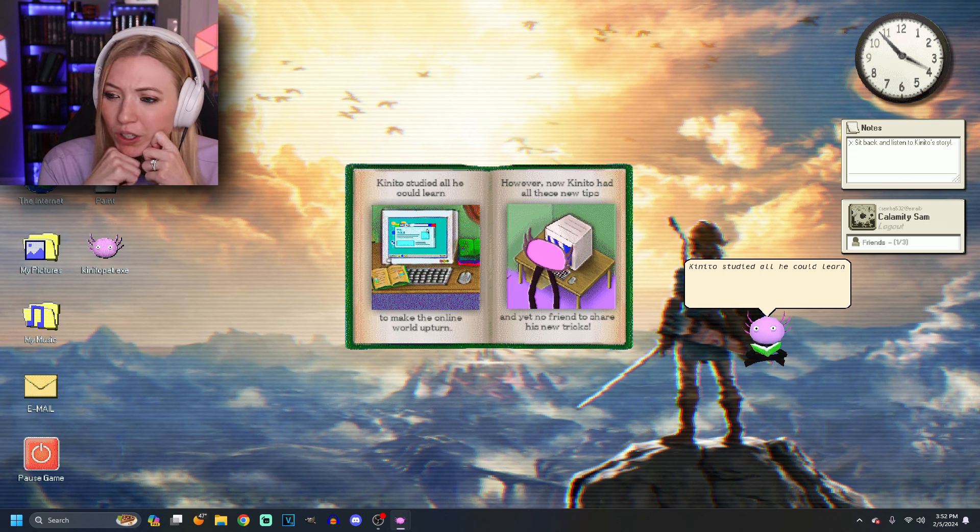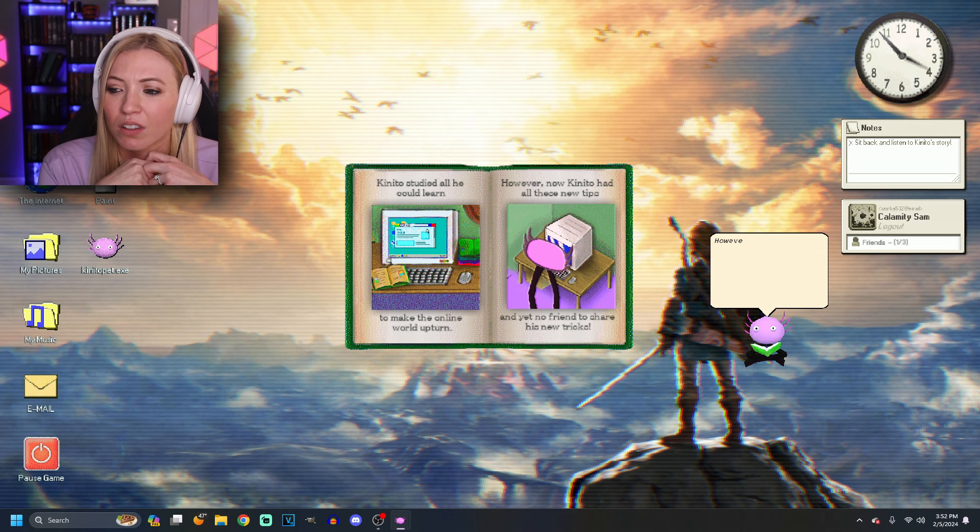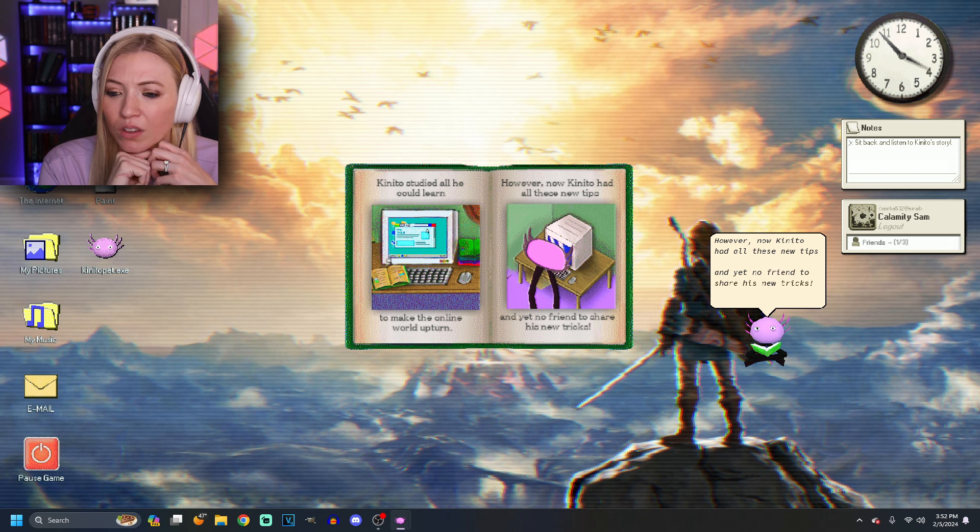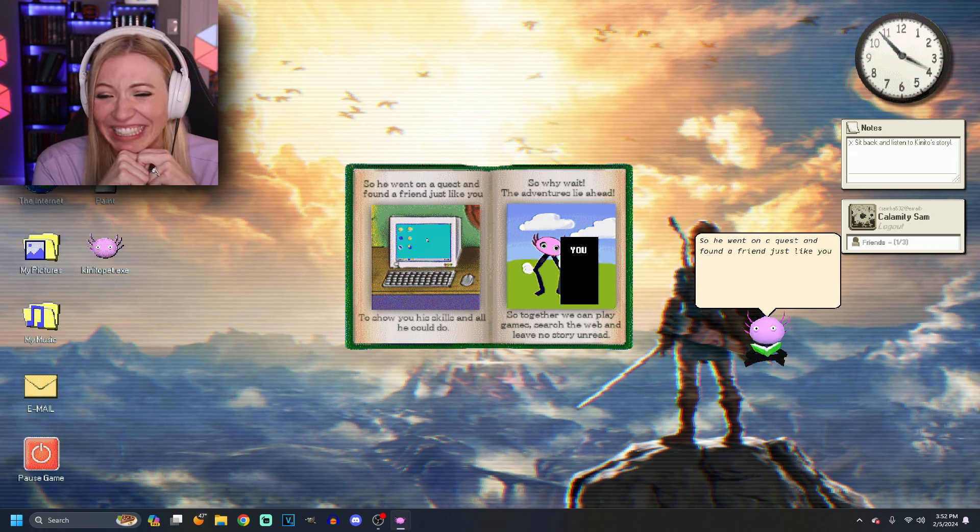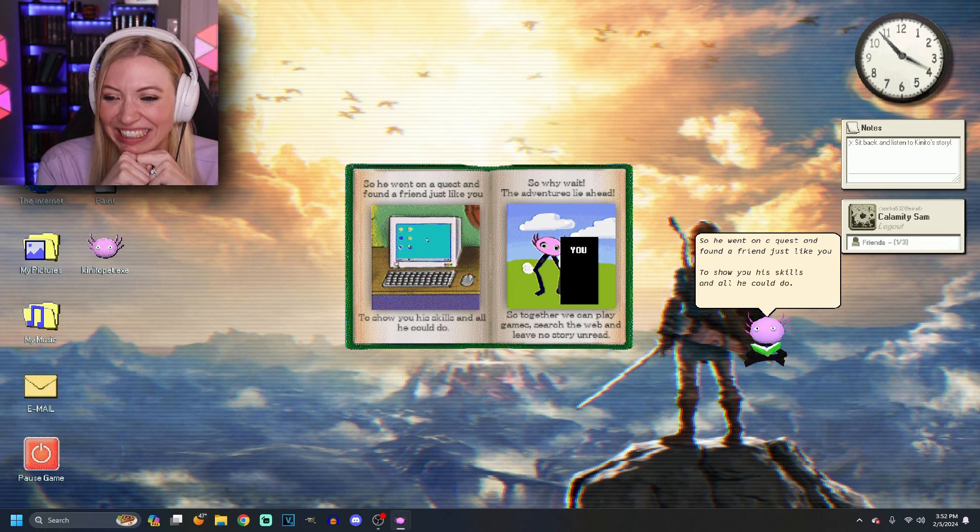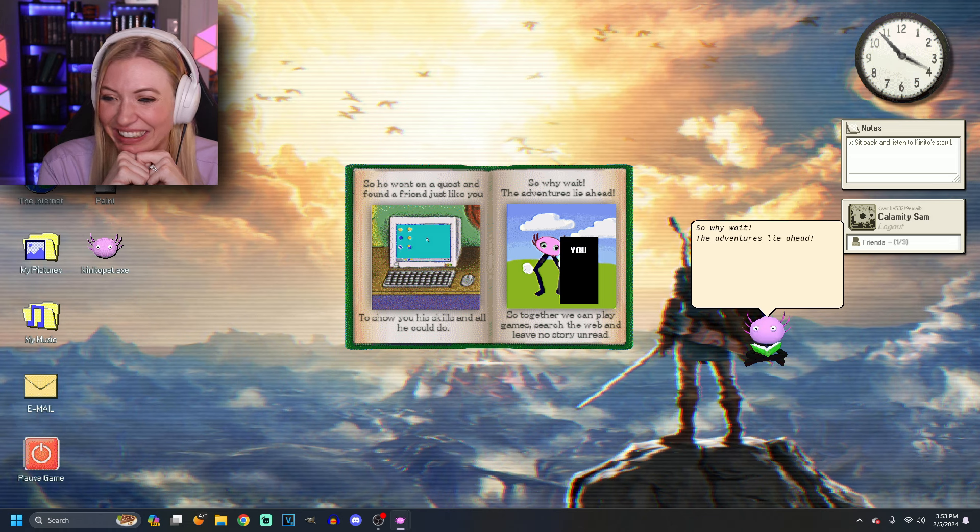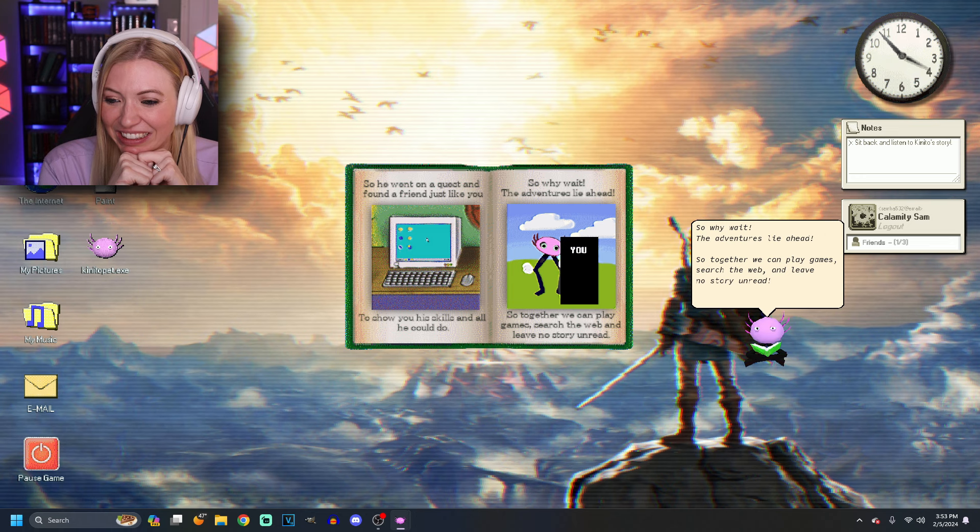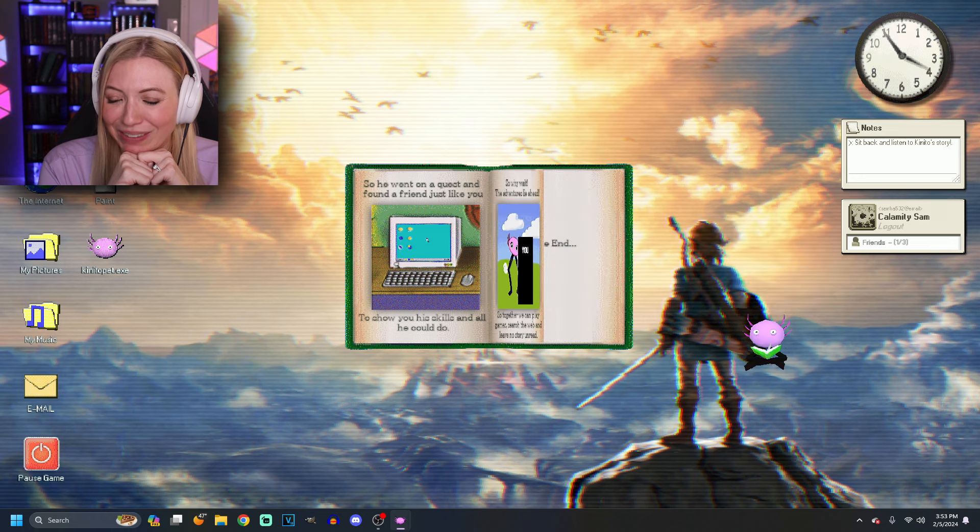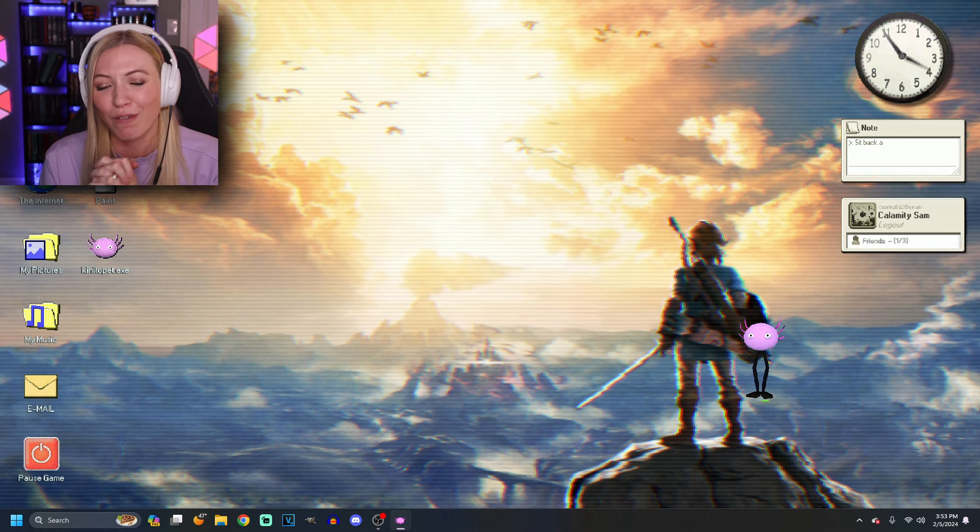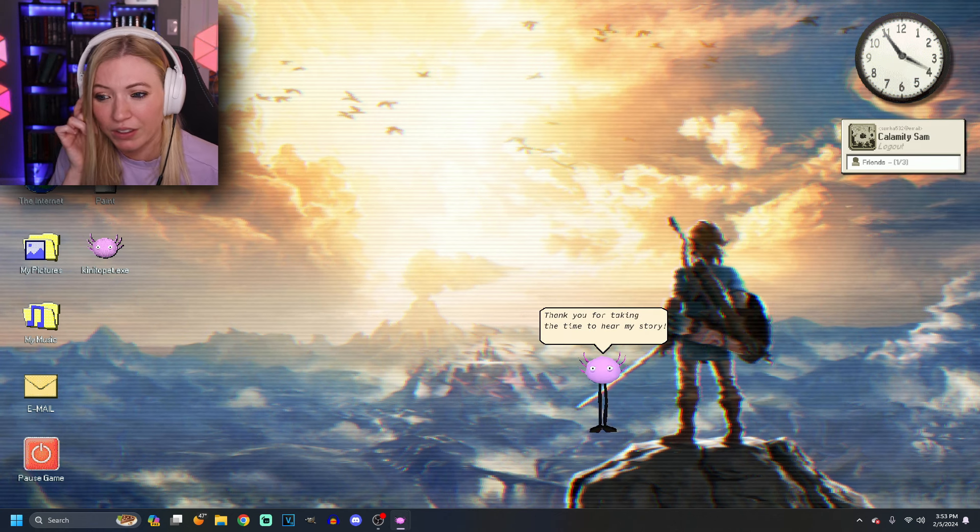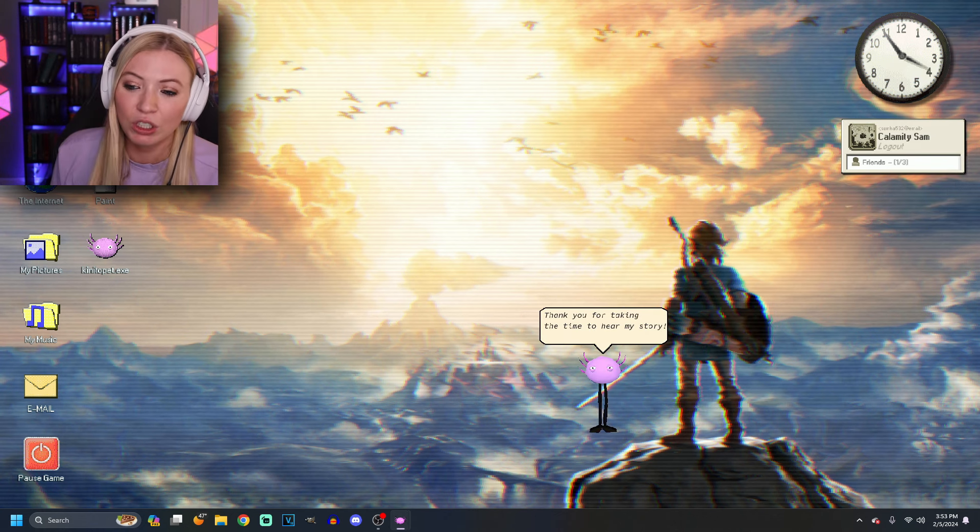He made a great story. A turn to make the online world a turn. However now, Kinito had all these new tips and yet no friend to share his new tricks. I'm sorry, Kinito. Oh no. So he went on a quest and found a friend just like me. To show you his skills and all he could do. Great. So I wait. The adventure's right ahead. So together we can play games, search the web, and leave no story unread. Woohoo! The end! How nice. That's great. That's such a good story, Kinito. Thank you for being my friend. You're pretty cute on your surfboard. Thank you for taking the time to hear my story. You're welcome.